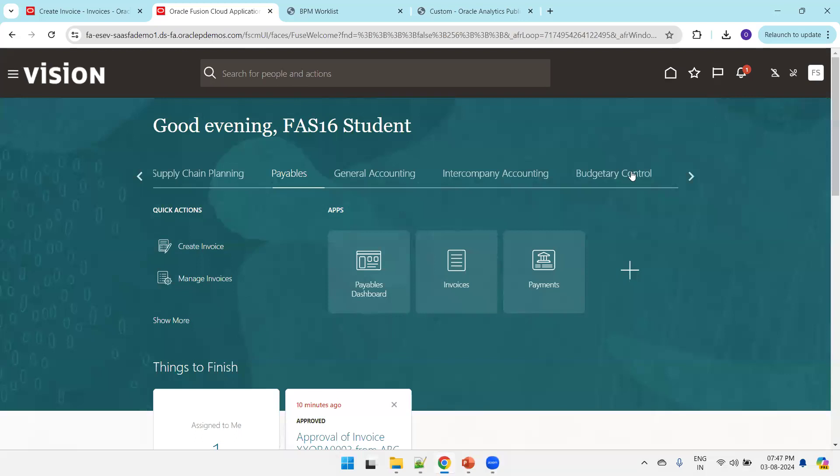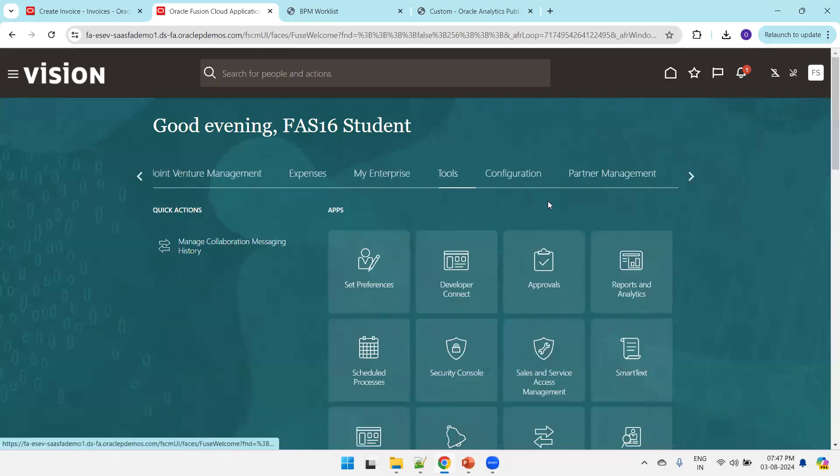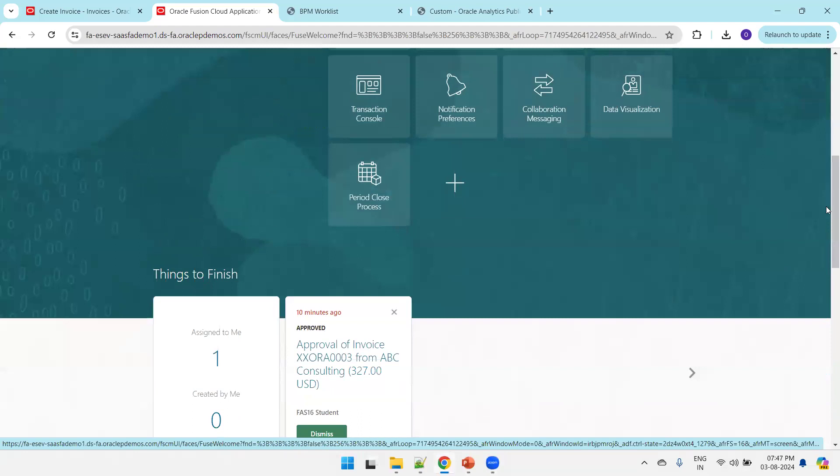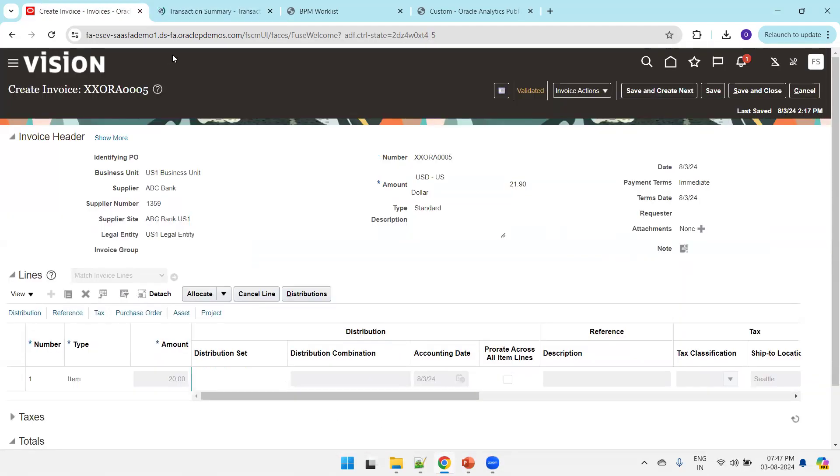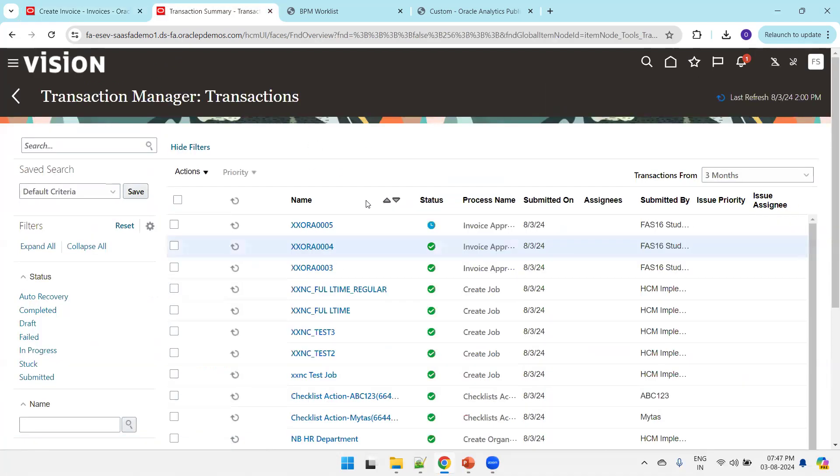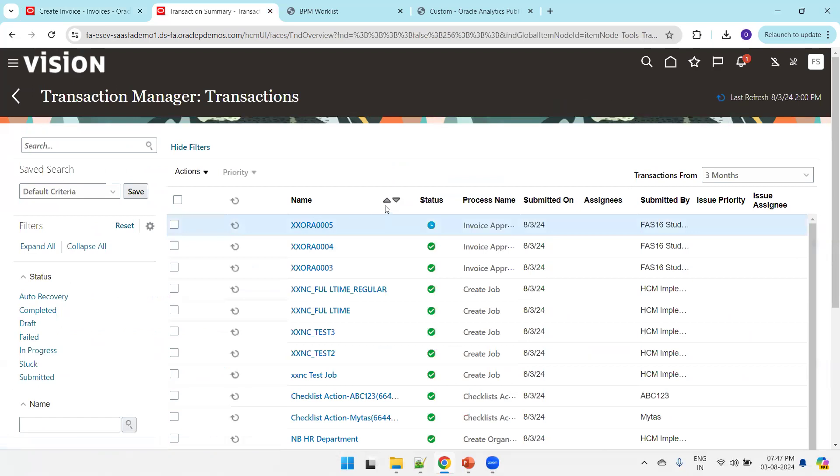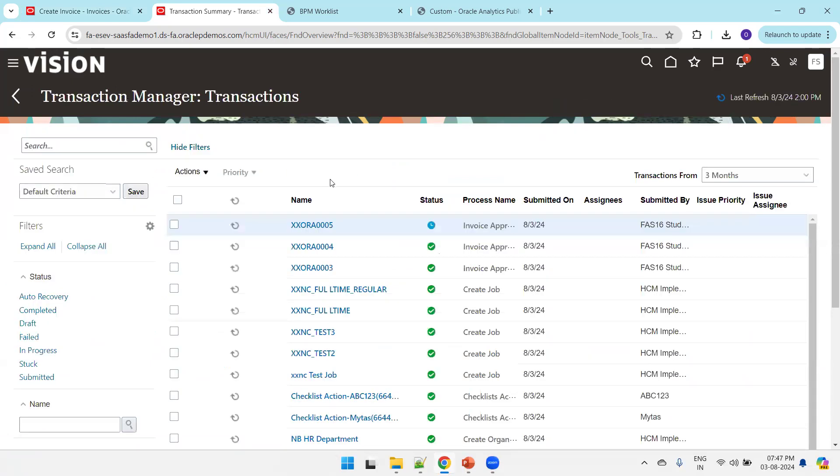Let's see the approval process now. I'll click on tools, then transaction console. The invoice number is XX0RA005. As per the setup it should be auto-approved. It's still in process, so let it finish.